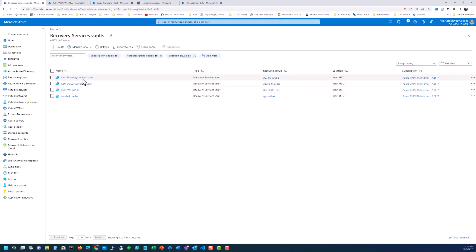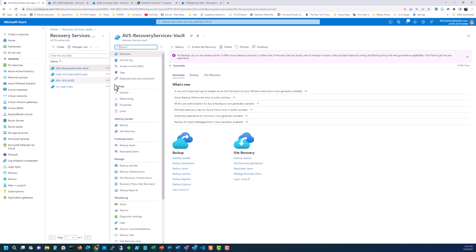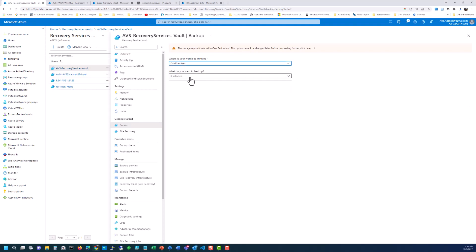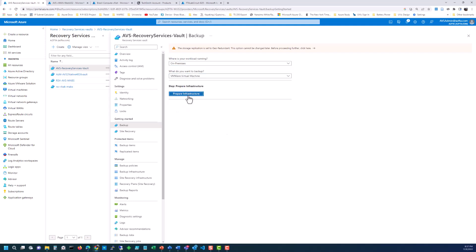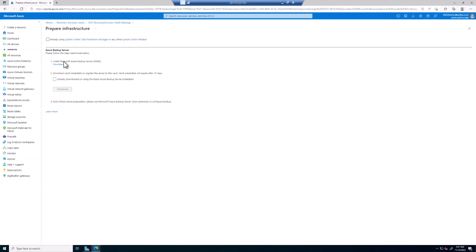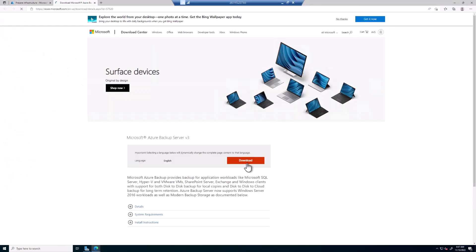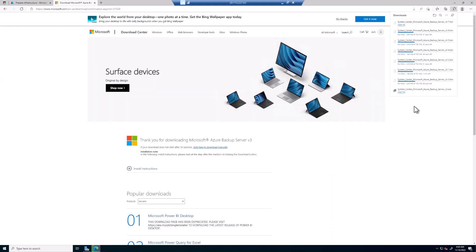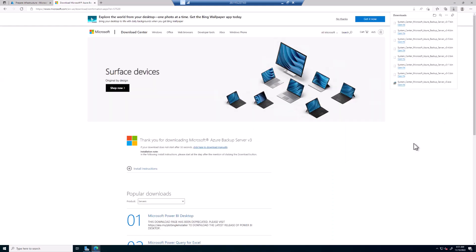Ours is called AVS Recovery Services Vault. Now we've created the vault, click on it, open the vault, and select Backup. Where is your workload running? We're going to choose On-Premises, and we're going to choose VMware Virtual Machine. Prepare infrastructure. At this point, it gives us the option to download the Azure Backup Server. Click on Download, and then click on Download again once this web page launches. We're going to choose all the files to download everything. Once this is complete, we'll continue.